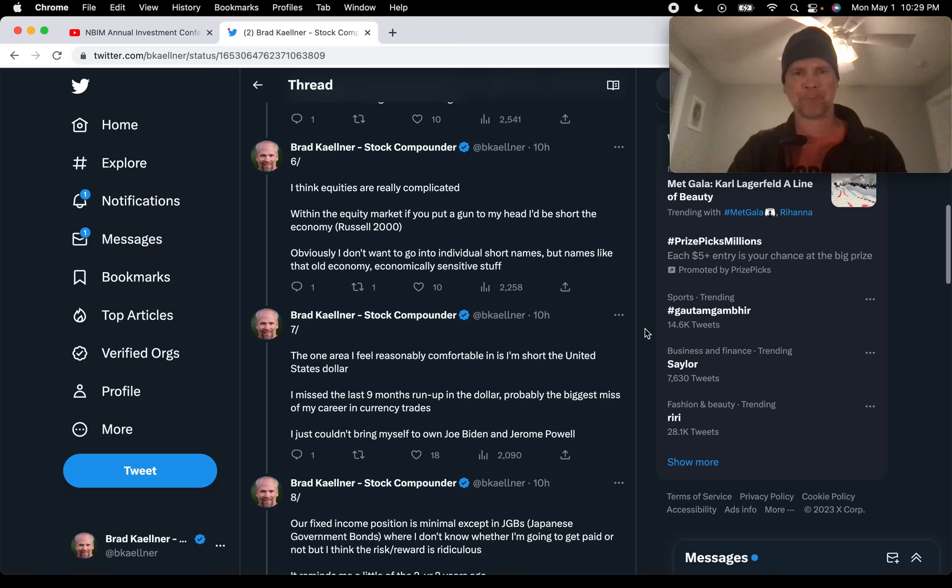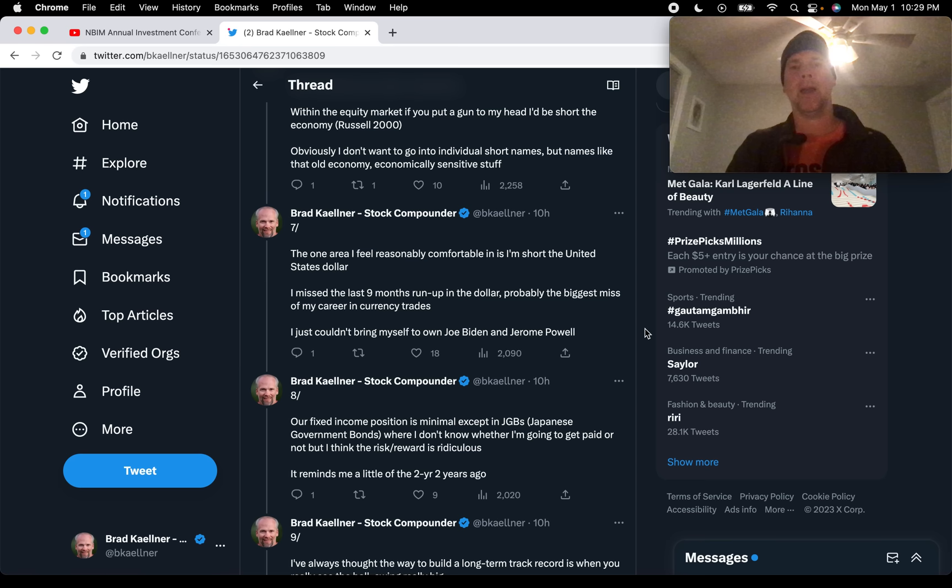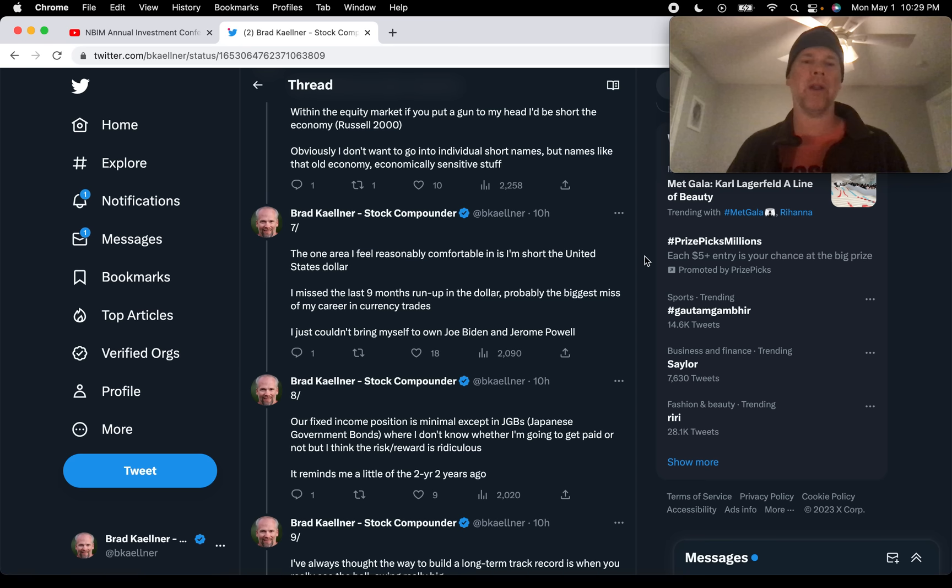The one area I feel reasonably comfortable in is I'm short the United States dollar. So this is really the only risk-on position that Druckenmiller is taking right now is this bet against the US dollar. He says, I missed the last nine months run up in the dollar, probably the biggest miss of my career in currency trades.